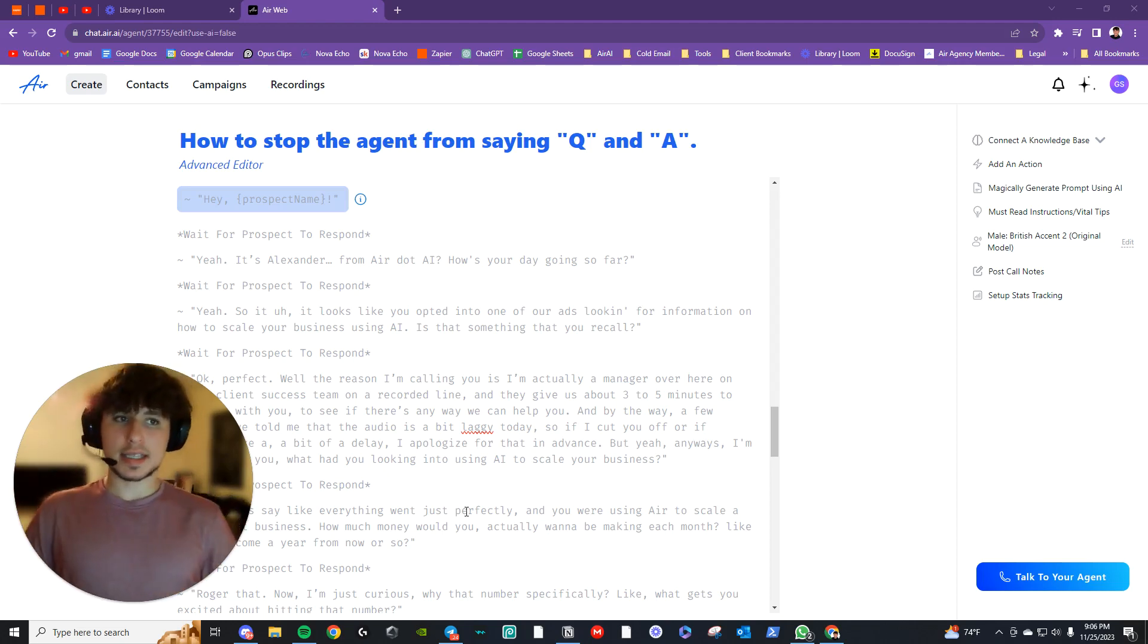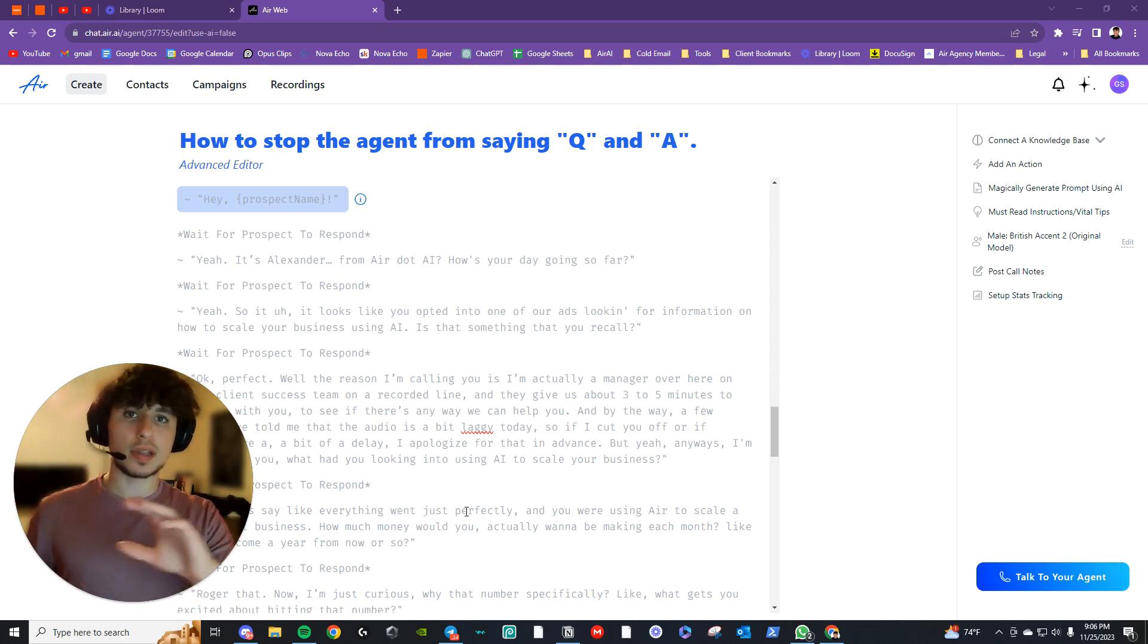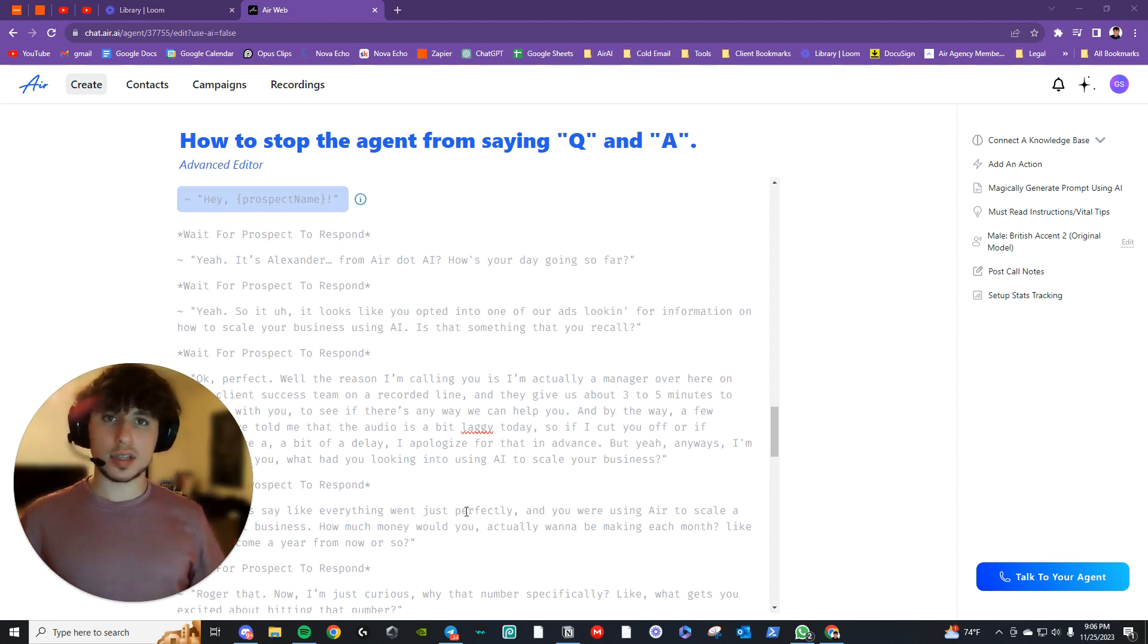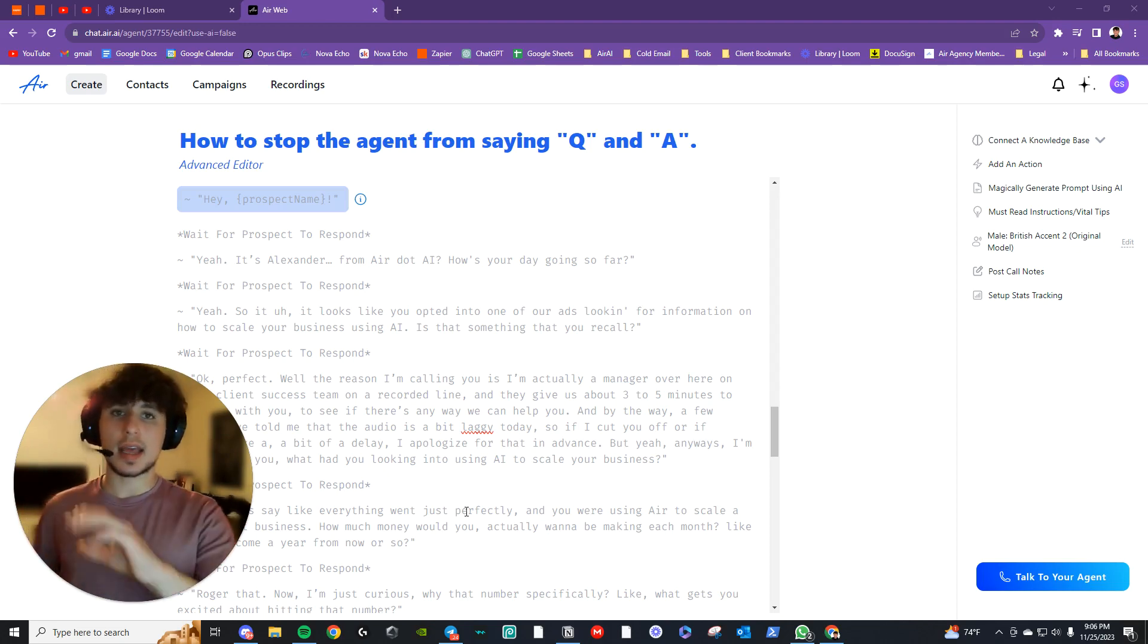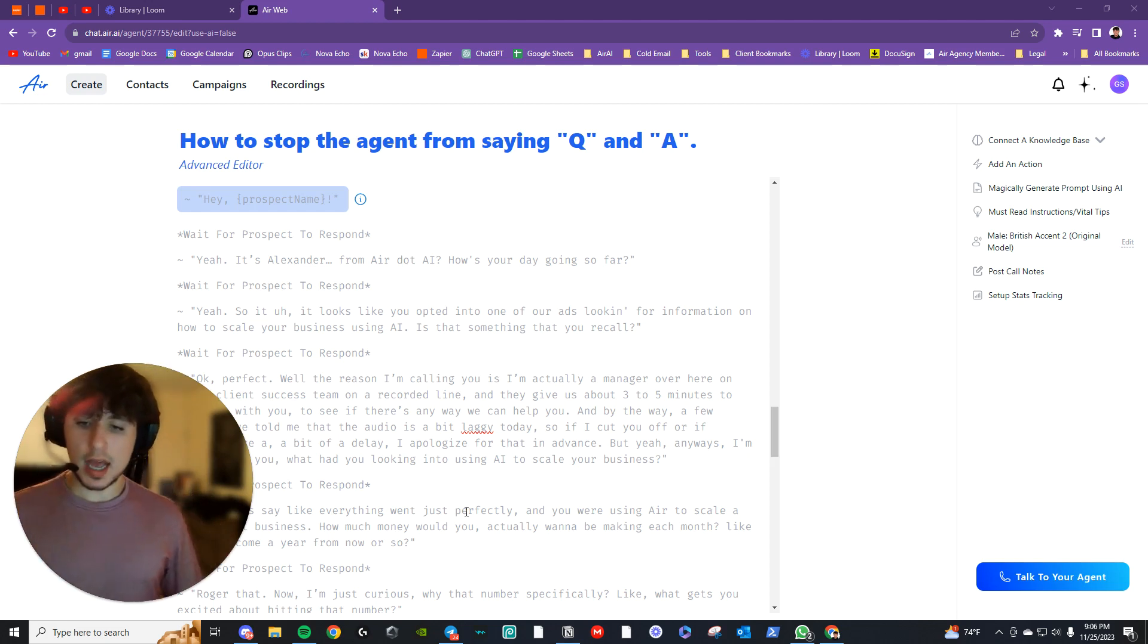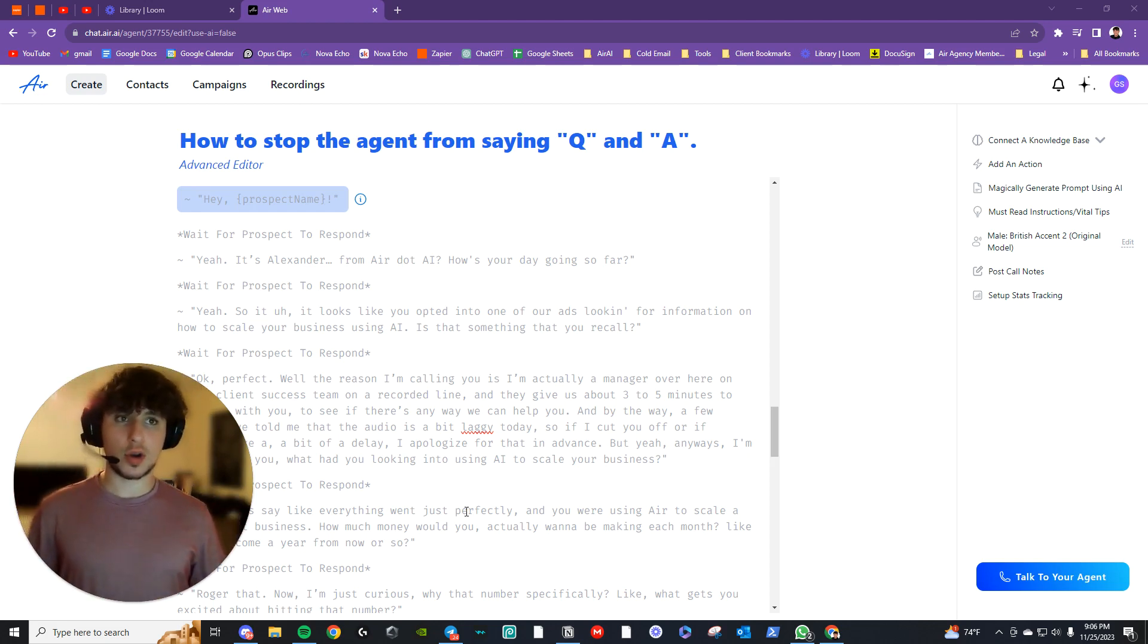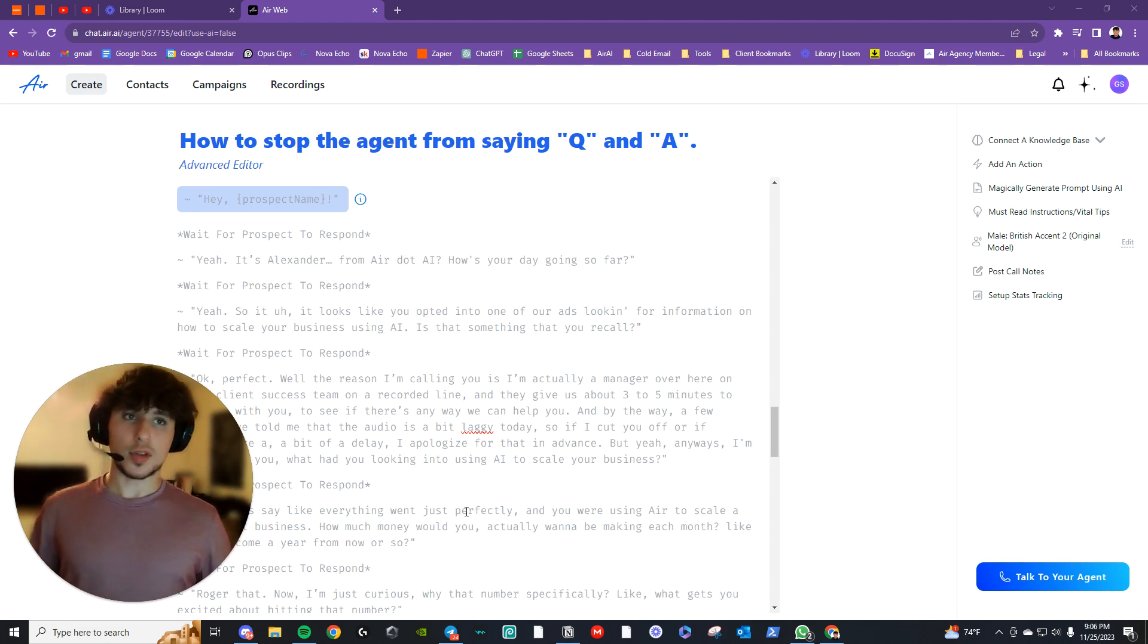Hey guys, so while you've been doing your testing, I'm sure you've all heard the agent at some point say Q, and then it says the question that you just asked it, and then A, and it says the answer that it's supposed to say that's in the knowledge base. And that's been happening to a ton of people, and so far, no one else that I've heard of knows how to fix this.